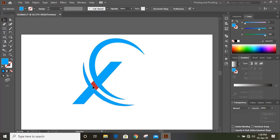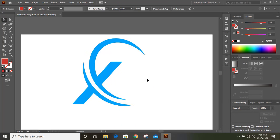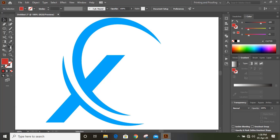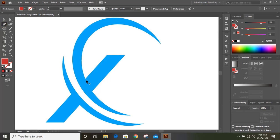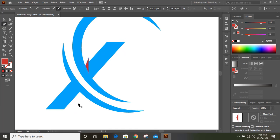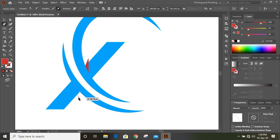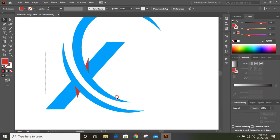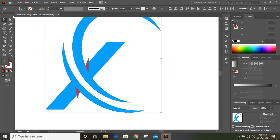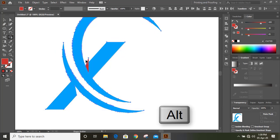Delete this. Take the pen tool and draw a triangular shape like this. Similarly, draw a triangular shape from here. Select them all, take shape builder tool, and by pressing alt key delete it.